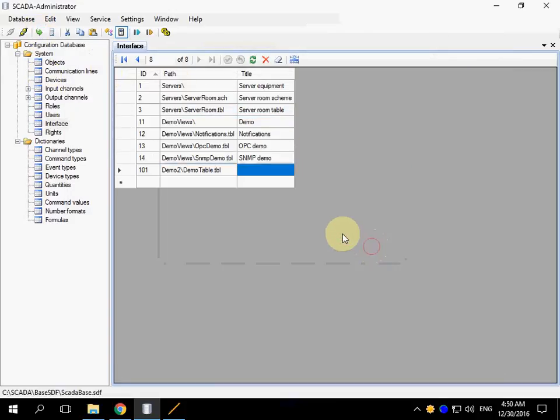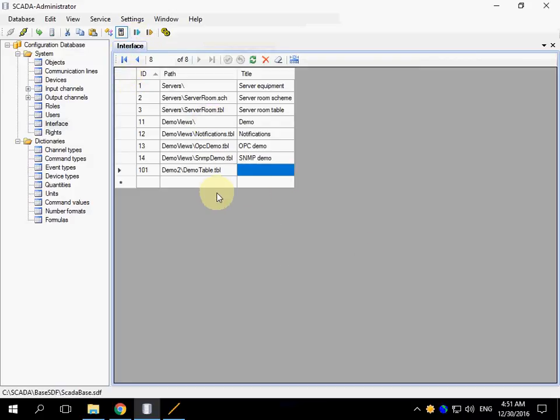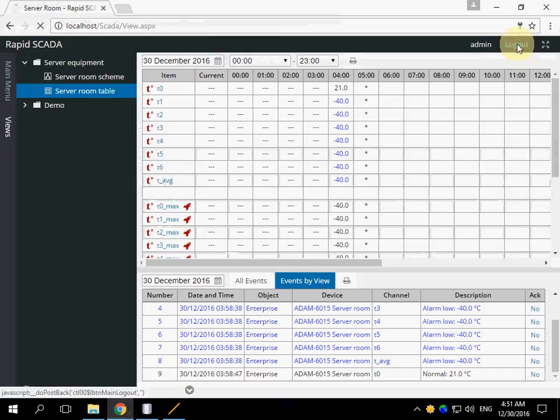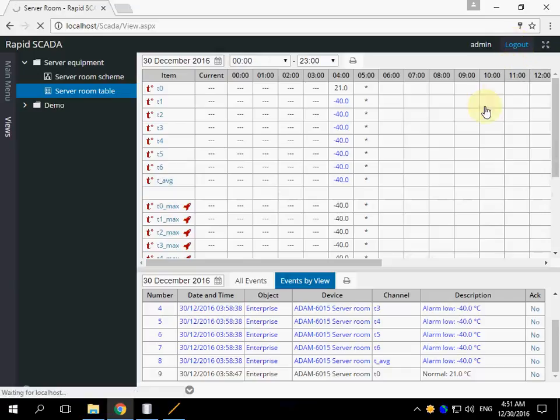It is not necessary to restart the server service when you just add a new view. But you have to log out and log in again the web application.